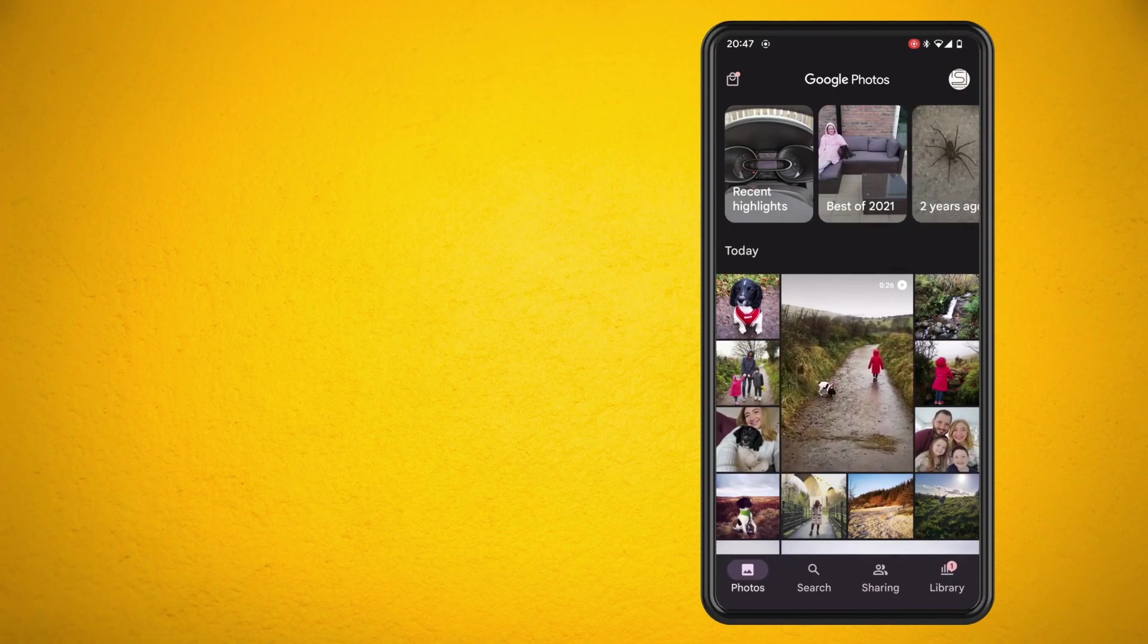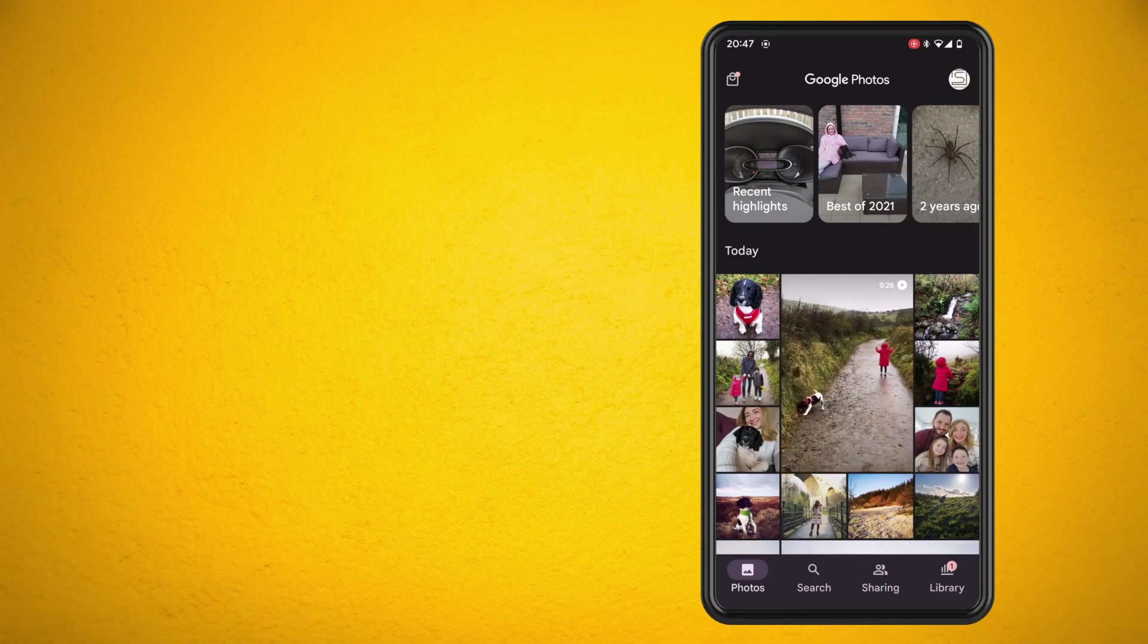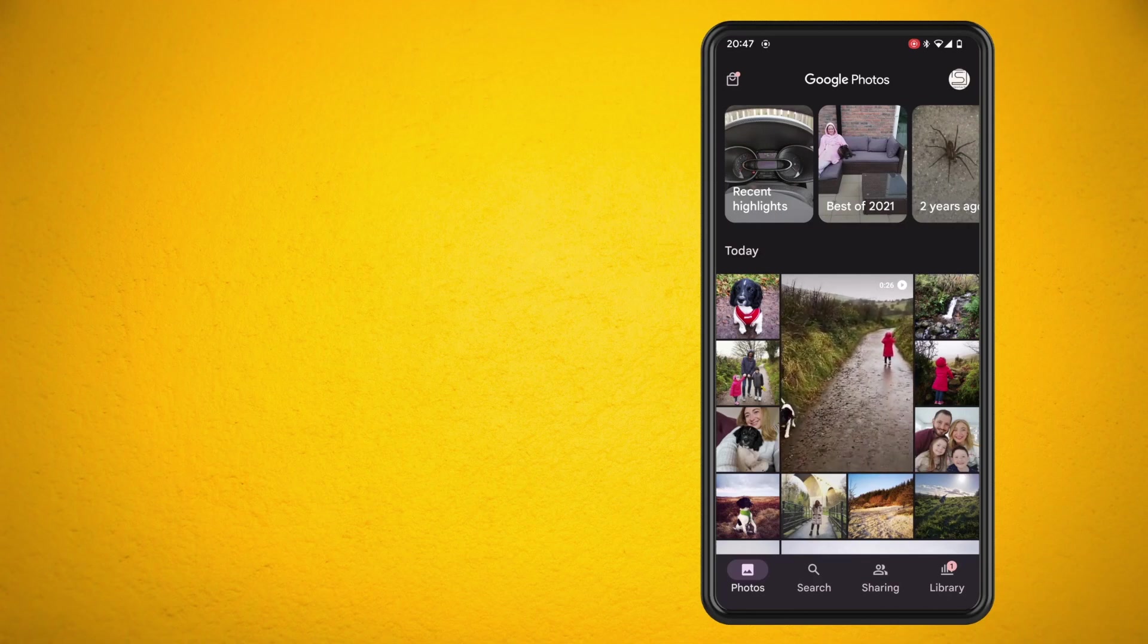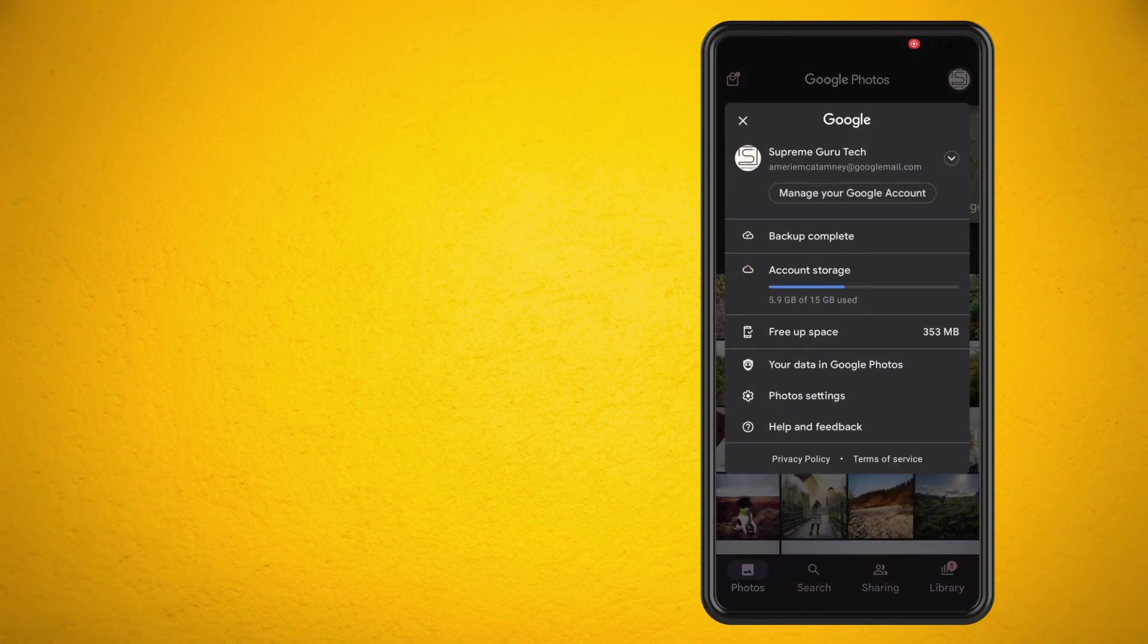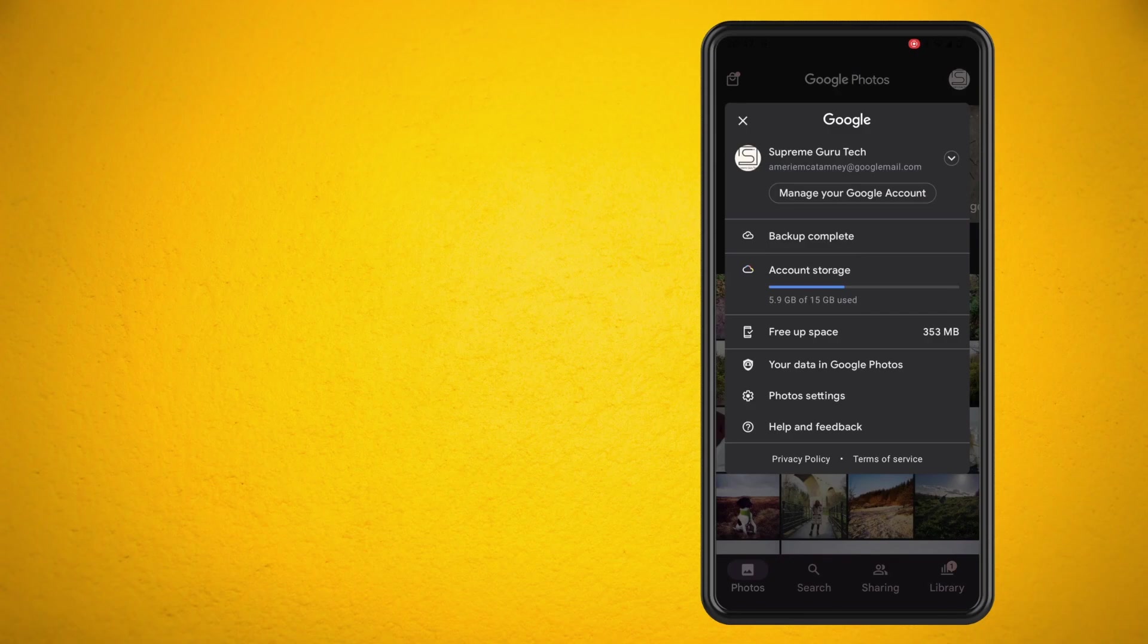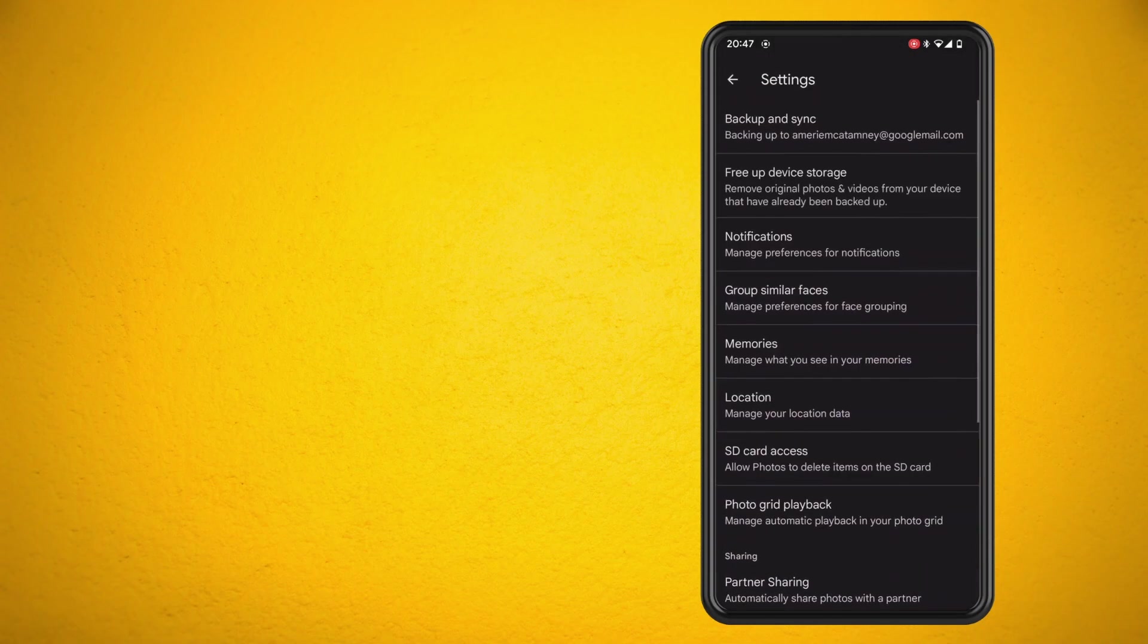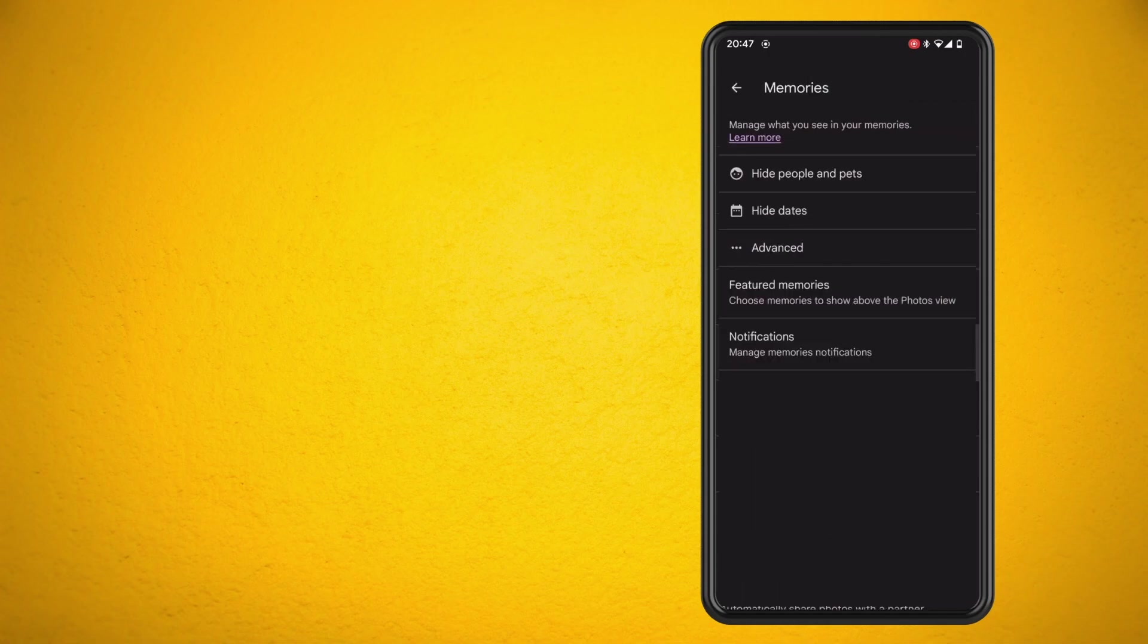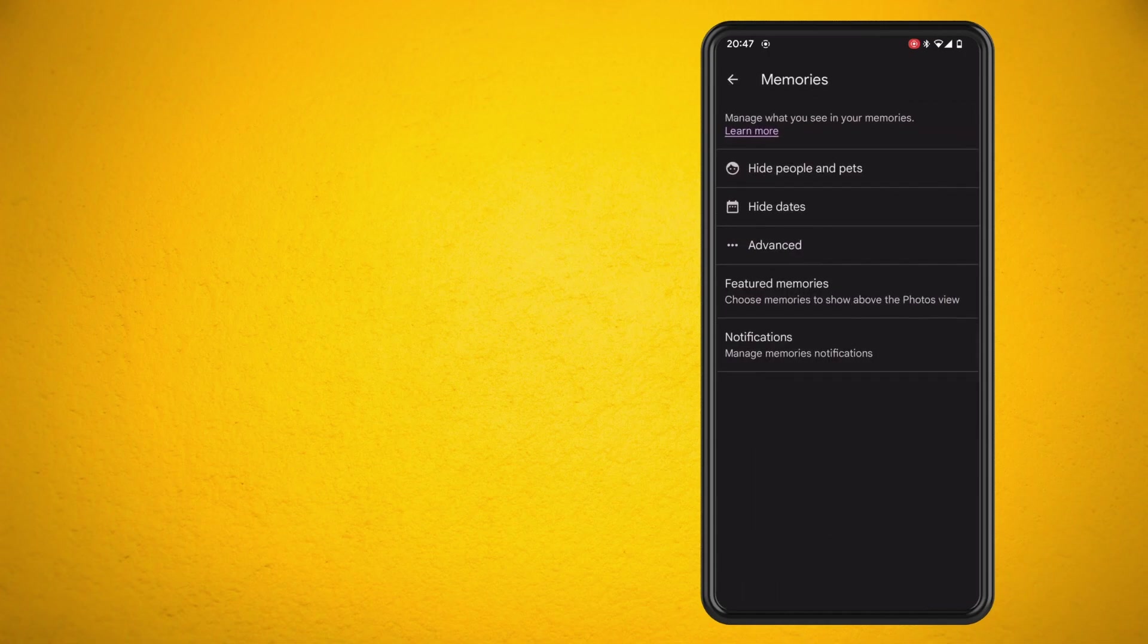Now what you want to do is tap on photo settings. You can see there is a section for memories. Now what you can do is hide people and pets.